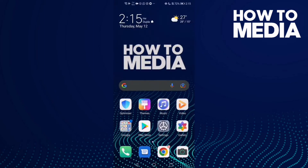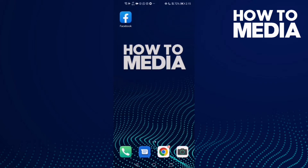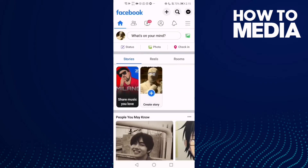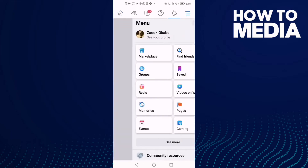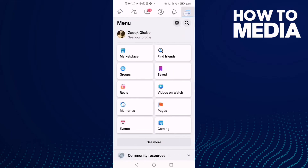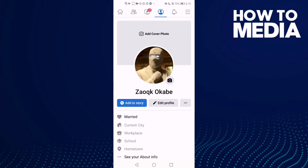How to save a post on Facebook mobile. Hello guys, in today's video I'm going to show you how to save a post on Facebook mobile. First thing, go to Facebook and then click the three lines in the top corner, and then click 'See Your Profile'.